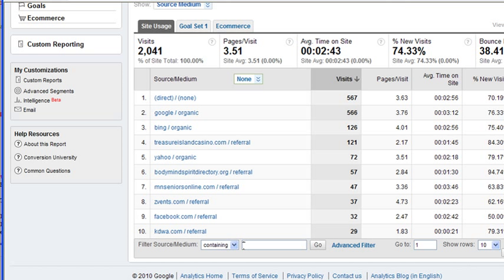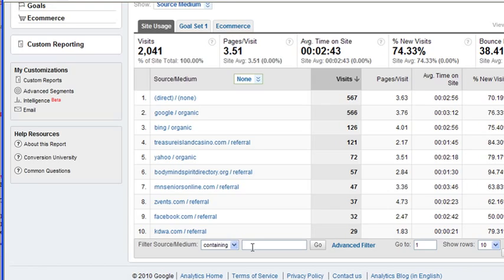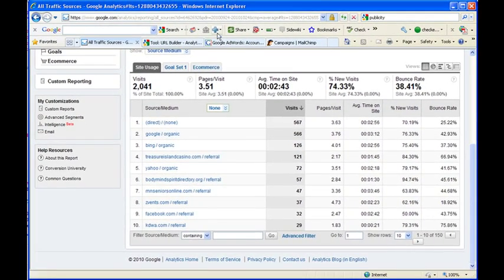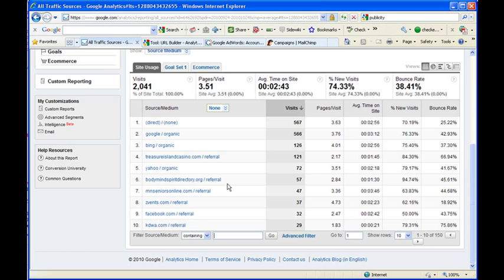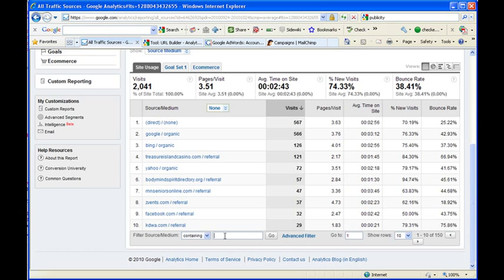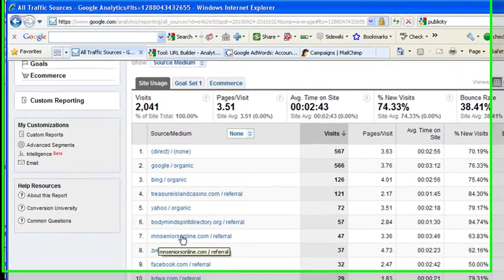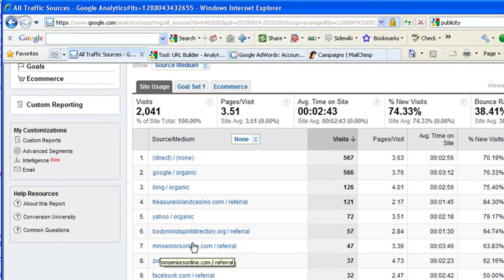Then what you can do is just do a search. I think the source that we did, if I go back and look, we did Expo Magazine. So I can see how much traffic is coming from Expo Magazine. For example, this one right here, I have Minnesota Seniors Online. I can see how much traffic is coming from Minnesota Seniors Online.